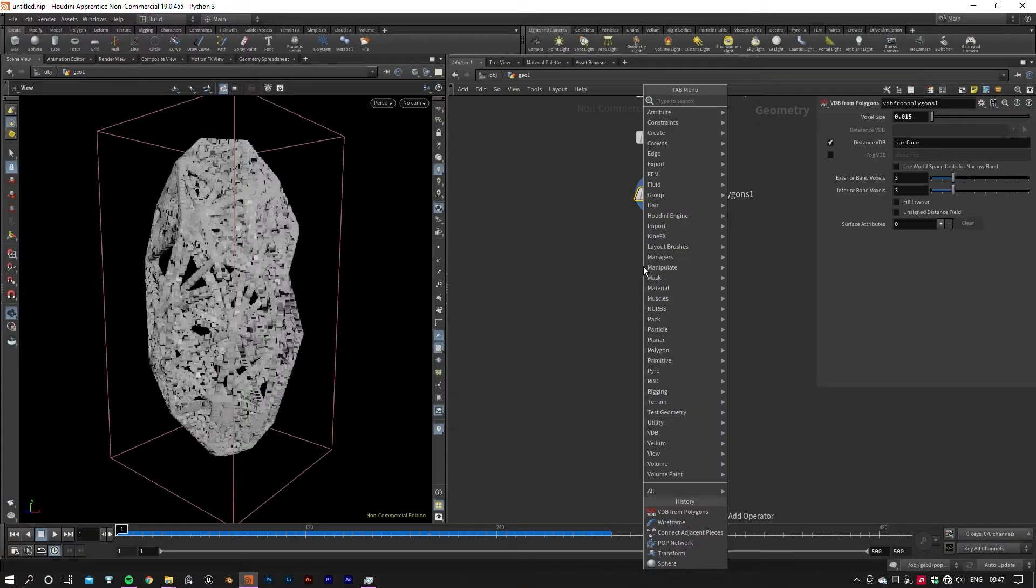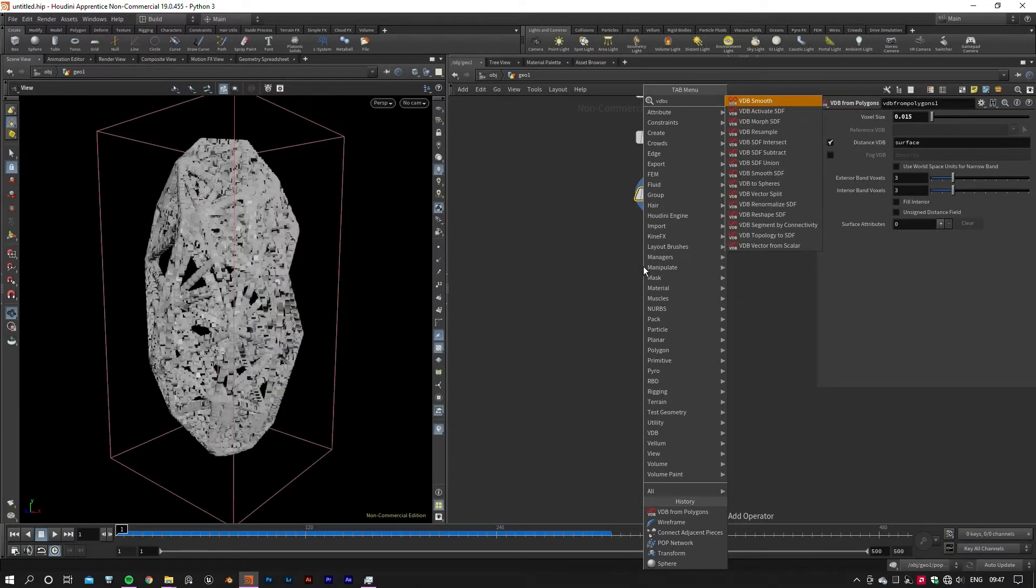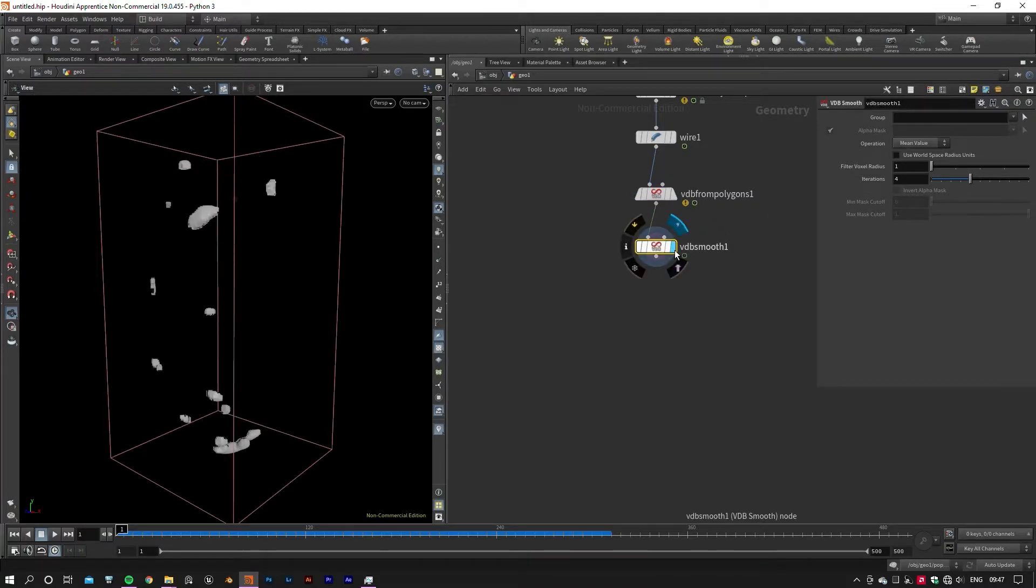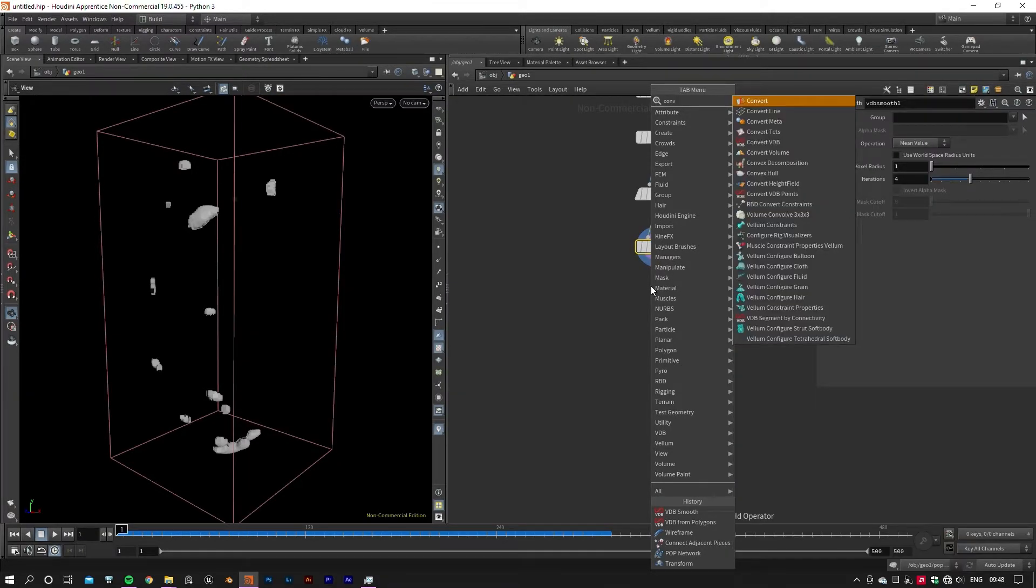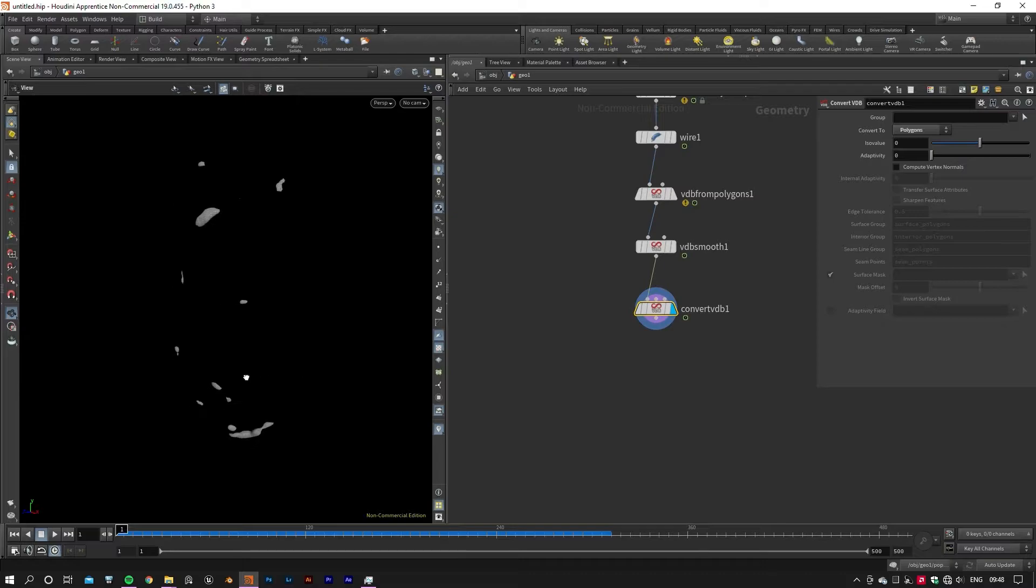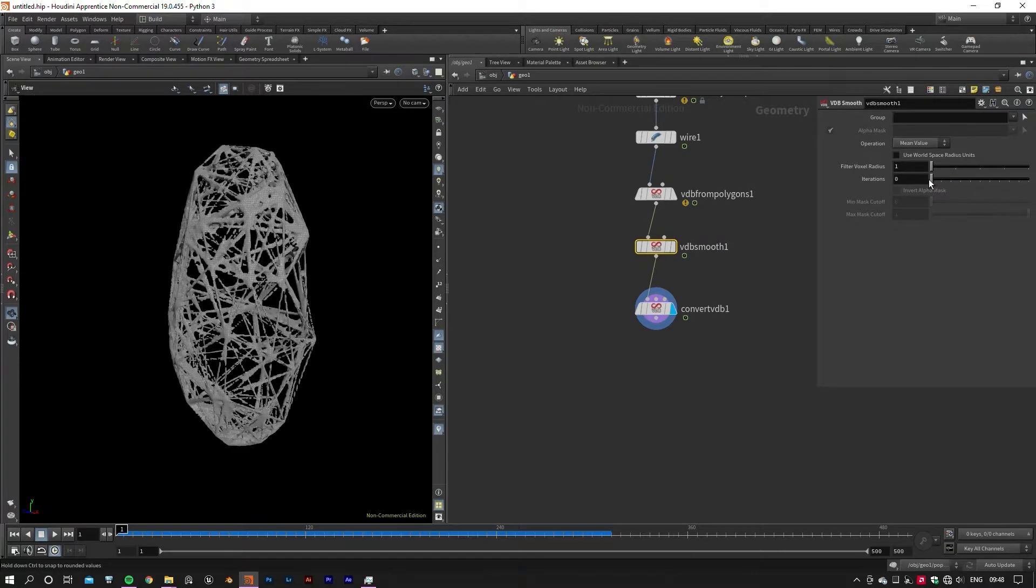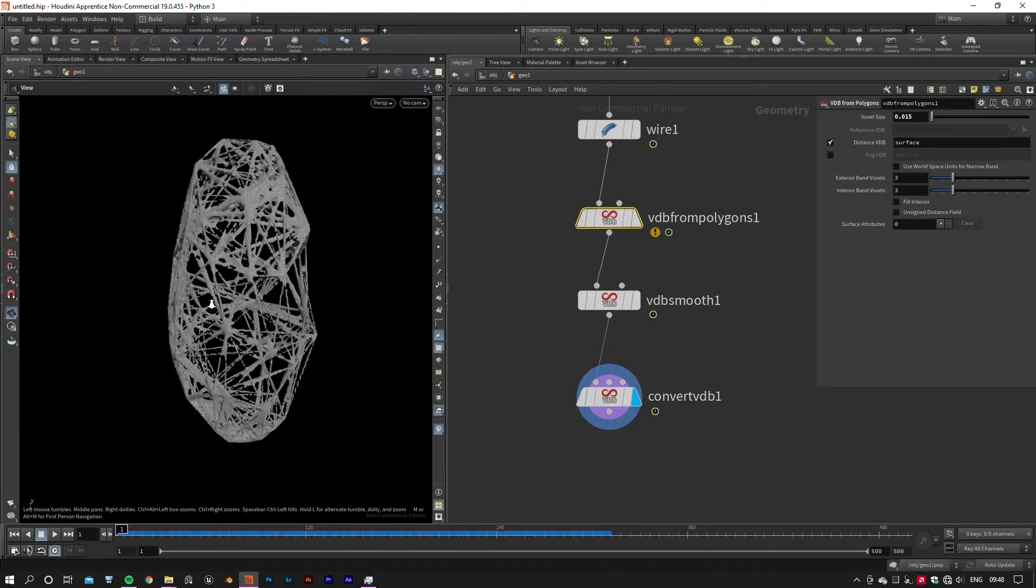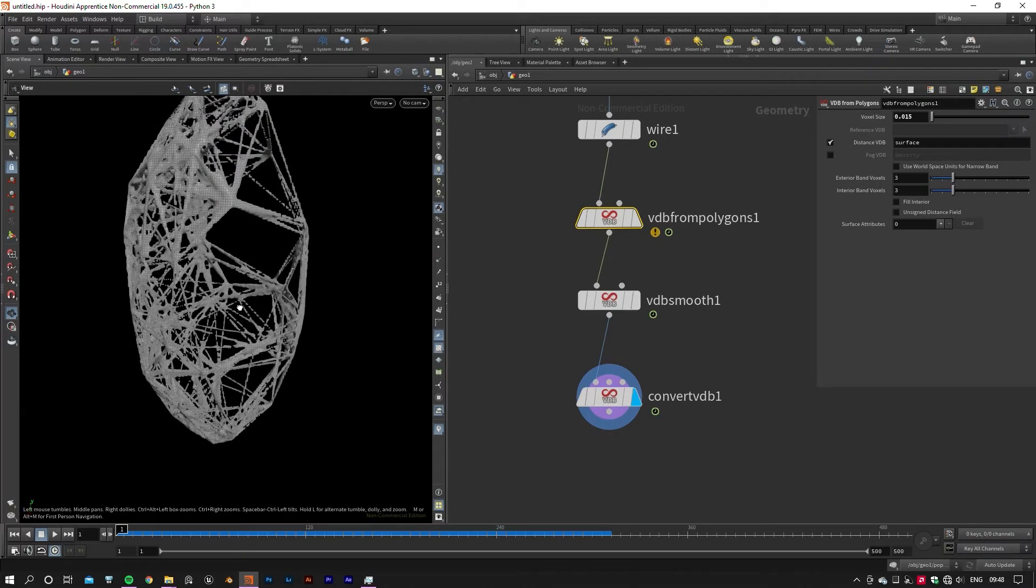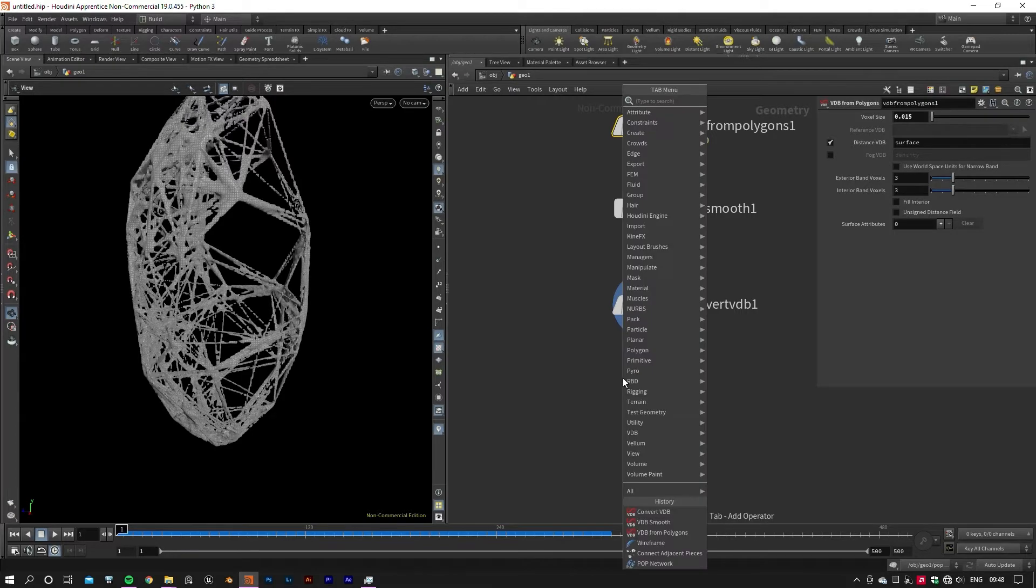Next, add VDB Smooth and Convert VDB. In the last node, determine Convert to Geometry to convert the VDB volume back into polygons again. Set the view flag on the last node in the network, then play with the parameters until you get the shape you like. Then smooth out the geometry by using a Smooth node.